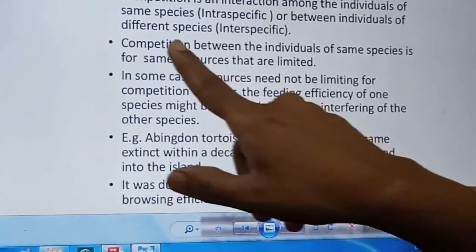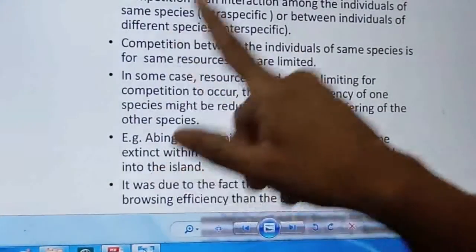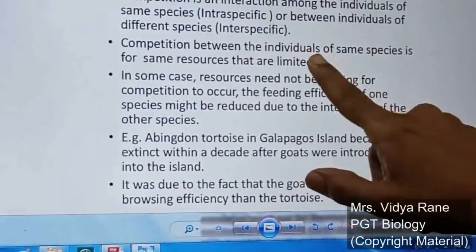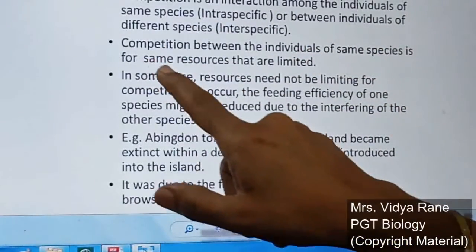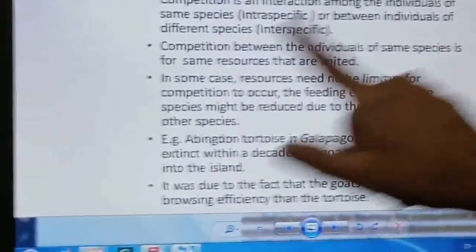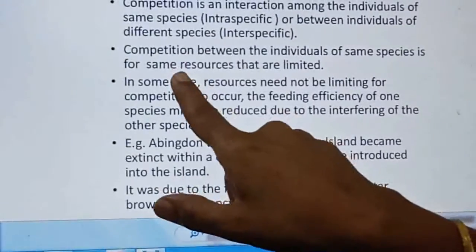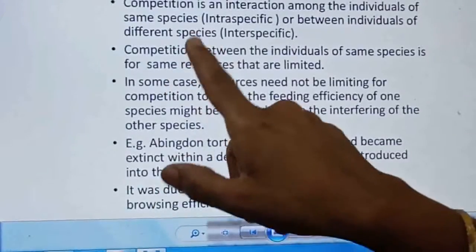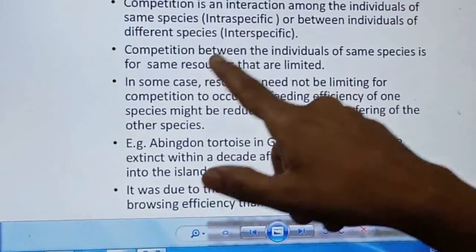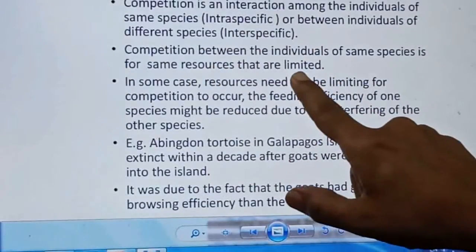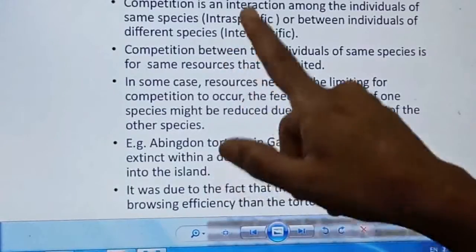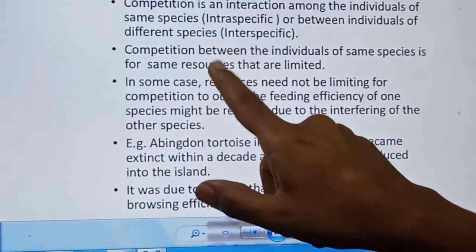Competition takes place between individuals of the same or different species for the same resources. When the same species is involved, their needs are identical, so they compete with each other for the same limited resource, each trying to obtain it maximally.